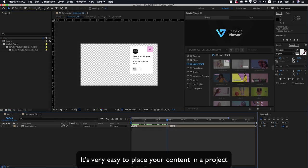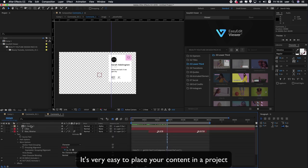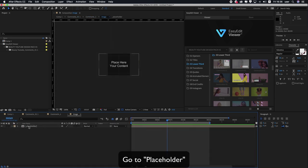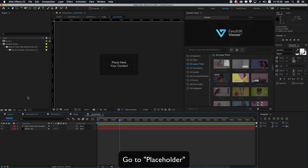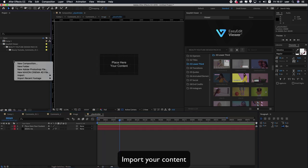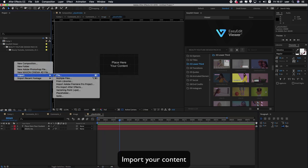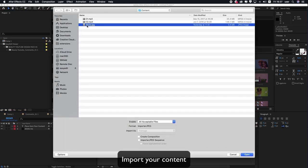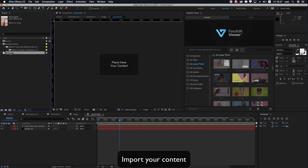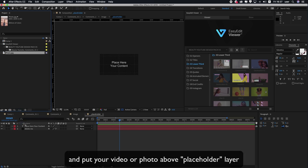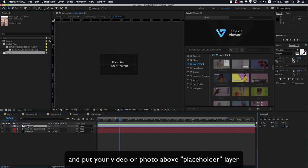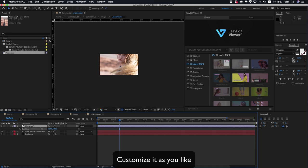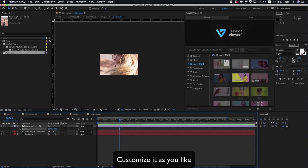It's very easy to place your content in a project. Go to Placeholder, import your content, and put your video or photo above the Placeholder layer. Customize it as you like.